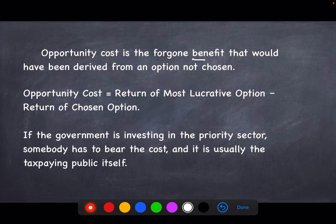For example, there are two options: apples and burgers. There are greater benefits if you buy apple and lesser benefit if you buy burger. If you choose to buy a burger, then the foregone benefit is the opportunity cost. In formula, it is equal to return of most lucrative option minus return of chosen option.